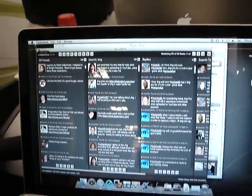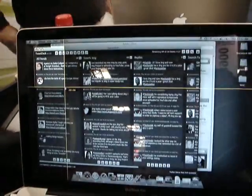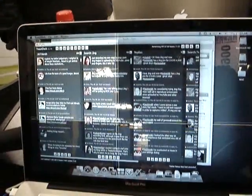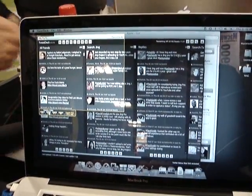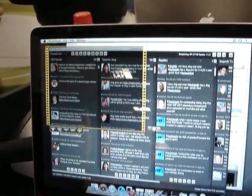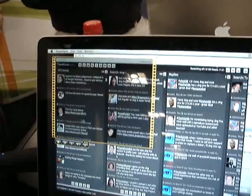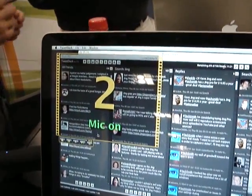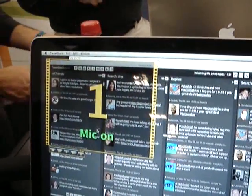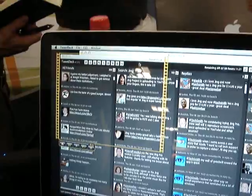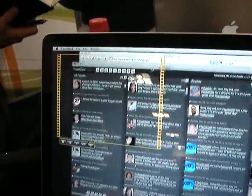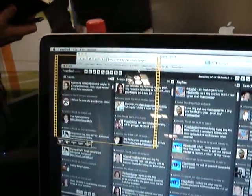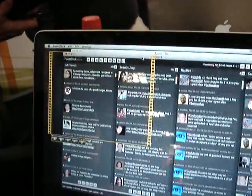I'm going to do a quick capture here. I'll choose an area of the screen and do a quick video. Just like Free Jing, it gives you a countdown, you record audio, and then you start your recording.